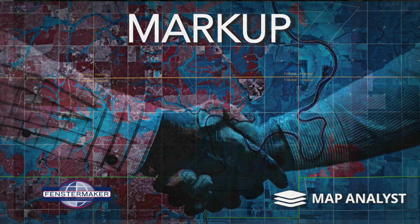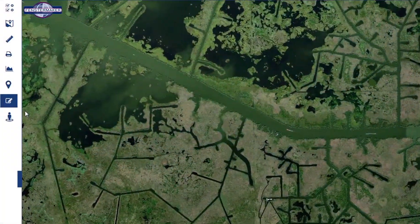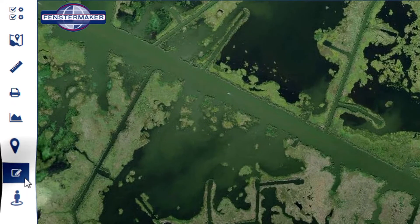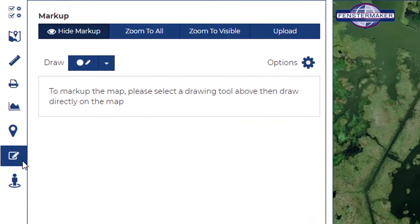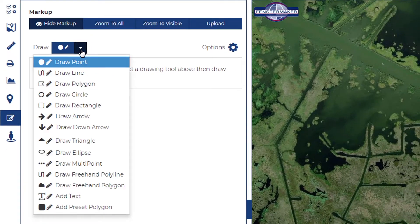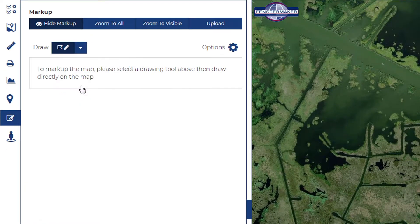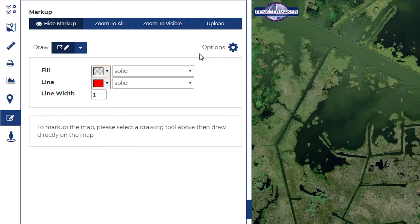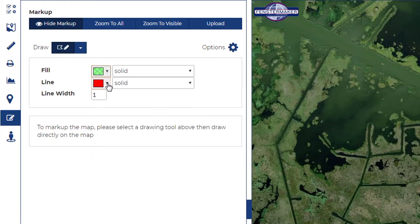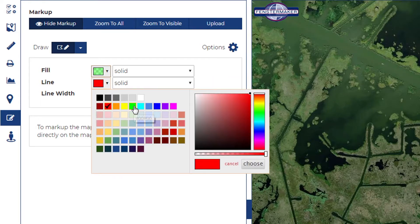Let's add annotations to our map utilizing the markup tool located in the plugin pane on the left hand side of your screen. Select what you would like to draw from the drop-down menu and you'll have options to configure it in advance of placing it on the map here in the west pane.